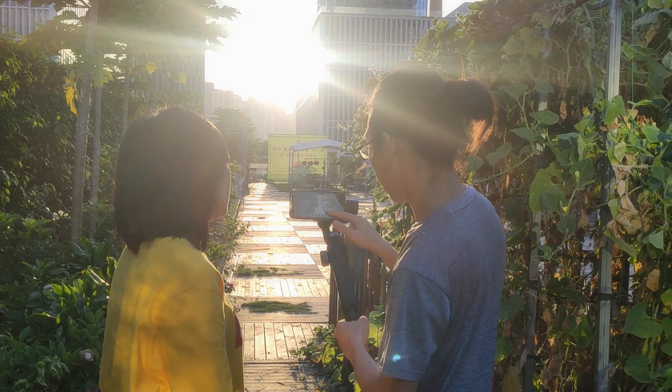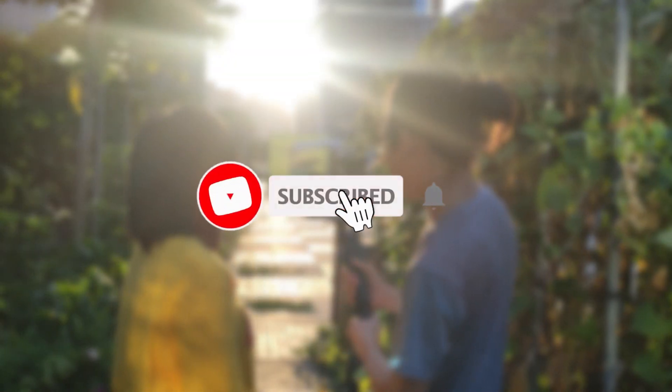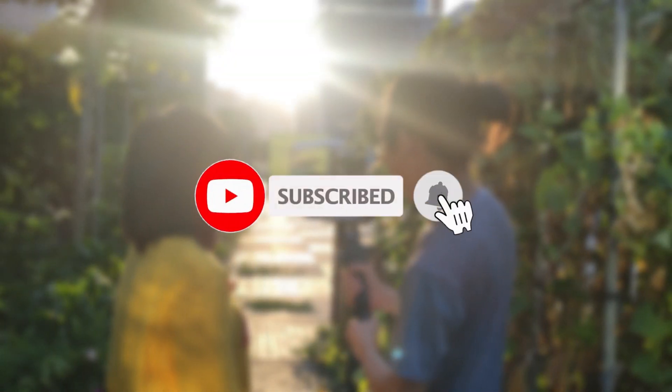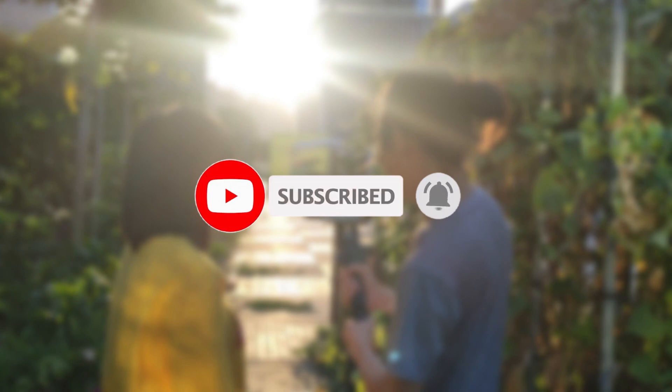Before we proceed, don't forget to subscribe to our channel and turn on the notification bell so that you won't miss any film or tutorials in the future.